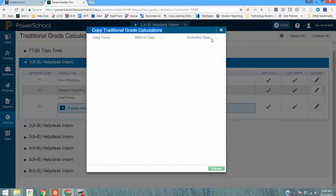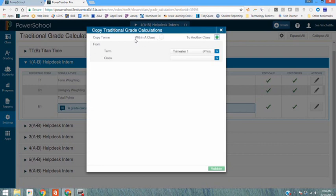We're going to copy to another class. You do have an option to copy within this one course if your individual courses were set up differently. For example our engineering department has a 20% final but some of the industrial technology classes have a 15% final.